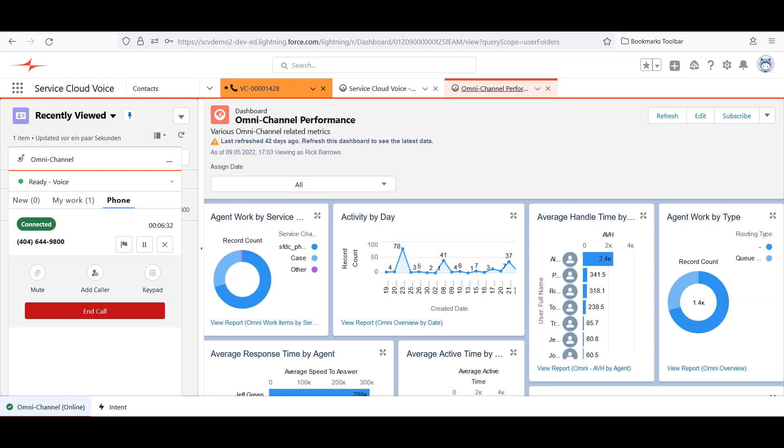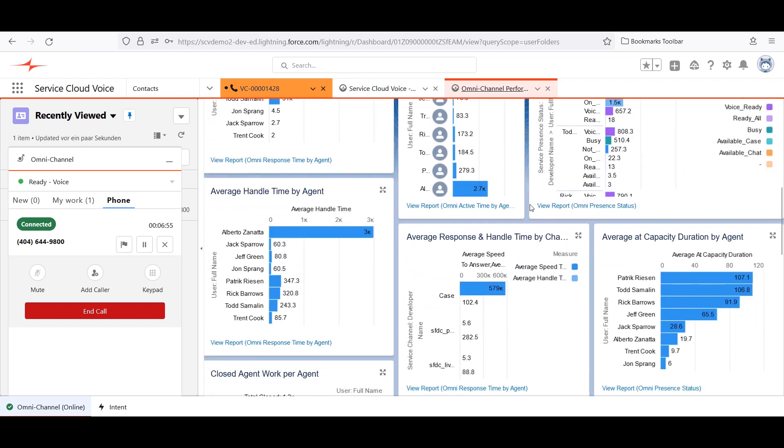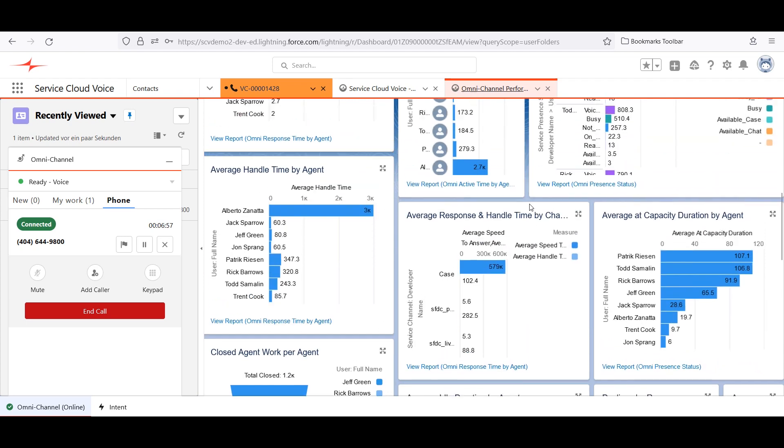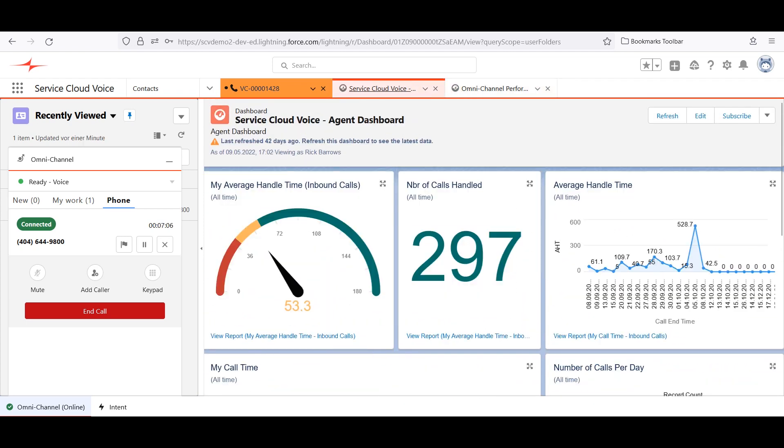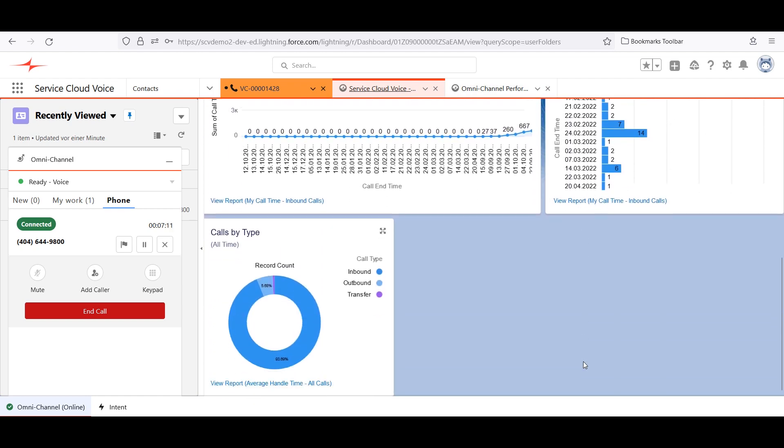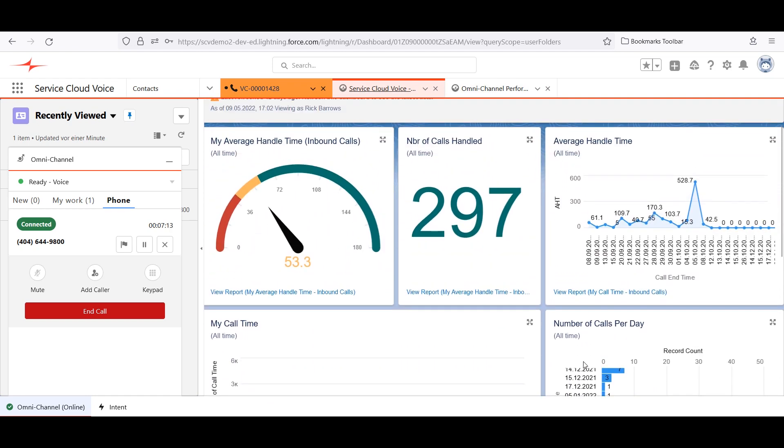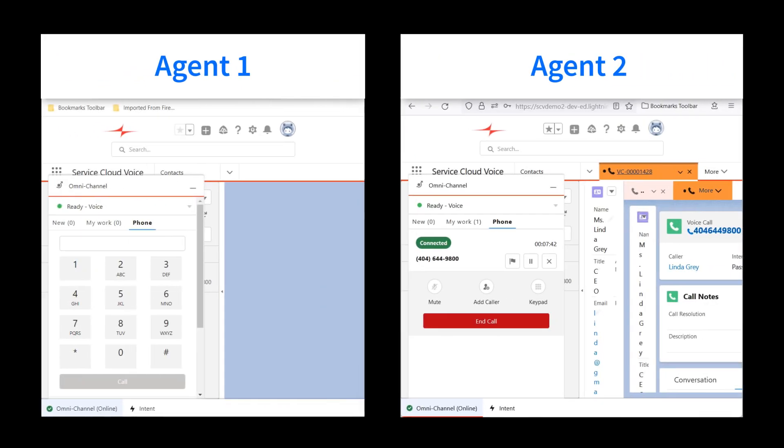The creation of these voice call objects enables telephony reporting in Salesforce, so supervisors could pull up dashboards and have a complete picture of every interaction Linda had with the contact center. The same applies for dashboards for agents. Connects for Service Cloud Voice makes this unique insight possible.